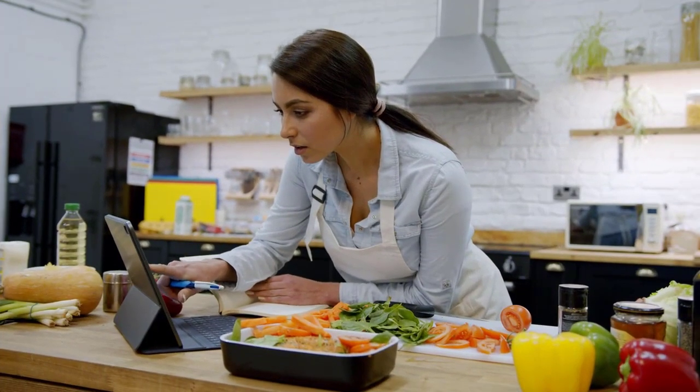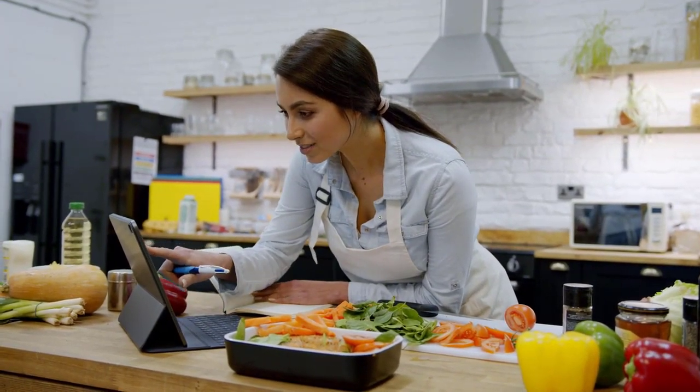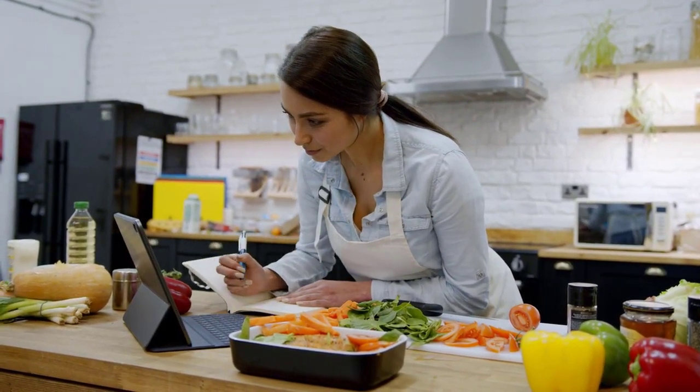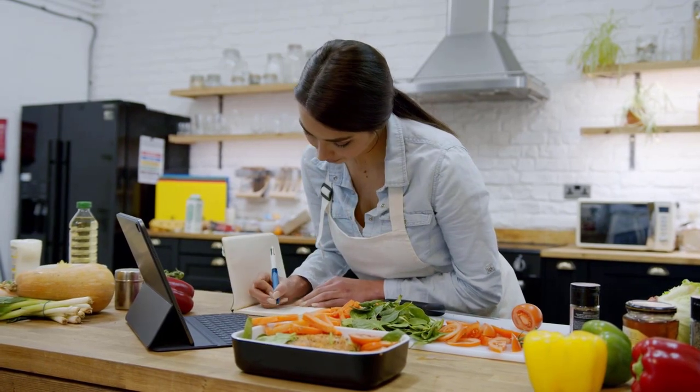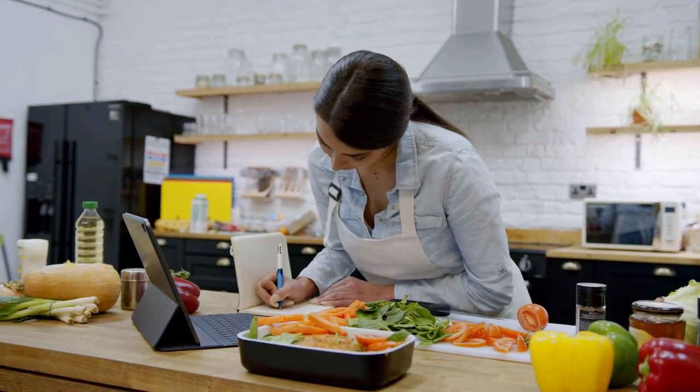Think of an MPR as a recipe from a cookbook. It has instructions organized with measurements, timing for each activity, ingredients, and cooking equipment.